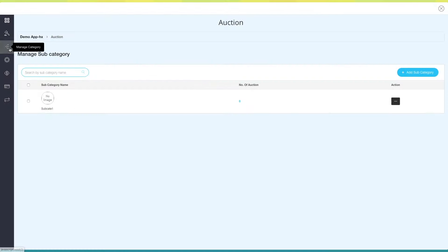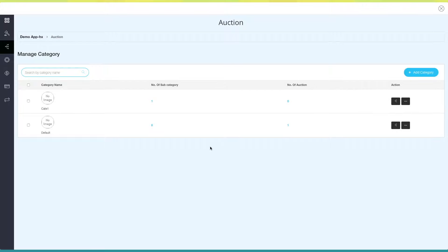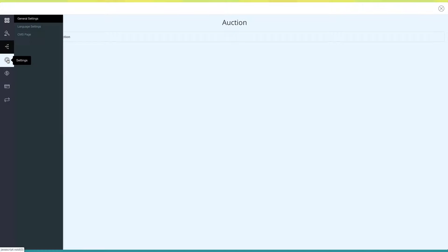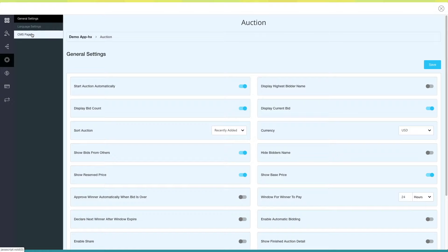Click here to go back to the Manage Categories section. Open this menu if you want to edit or delete the category. Next comes Settings. Under Settings you will see General Settings, Language Settings, and CMS Page.